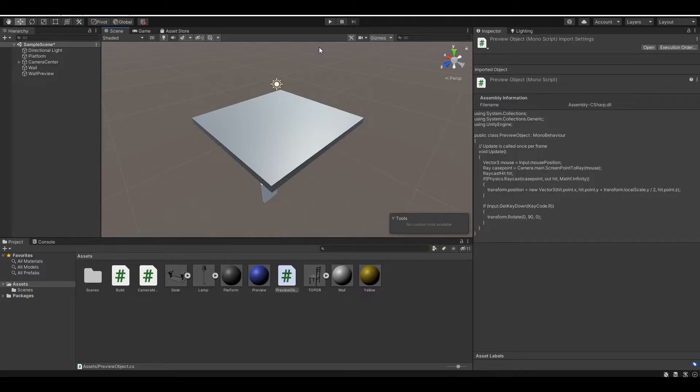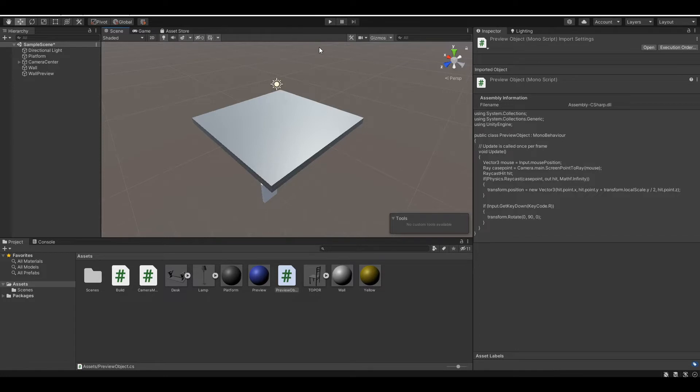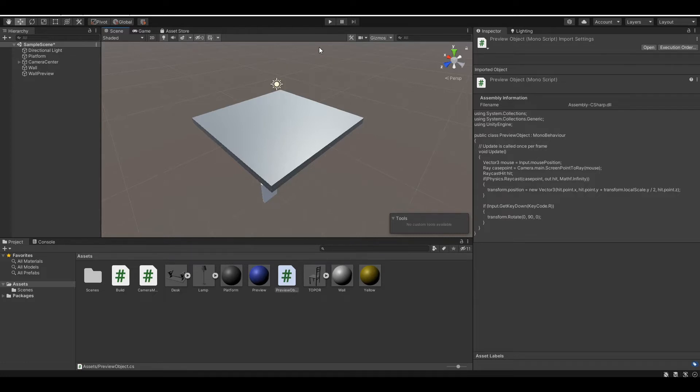In the previous episode, we created a building system where we can preview, place, and even rotate the wall. To begin this episode, let's download some furniture models. I downloaded the models from Sketchfab, but if you have any model website that you can download from, you can use that as well. We want to download 3 models, which are a lamp, a wall, and a chair, which I put a link in the description down below.